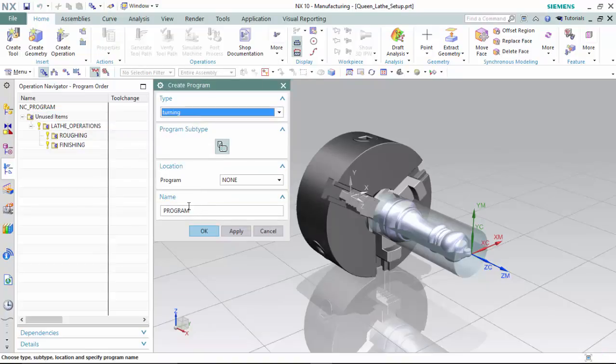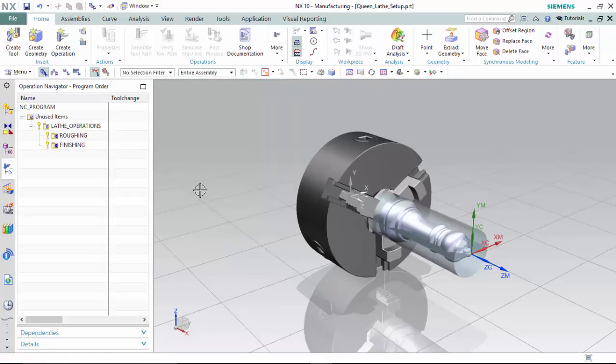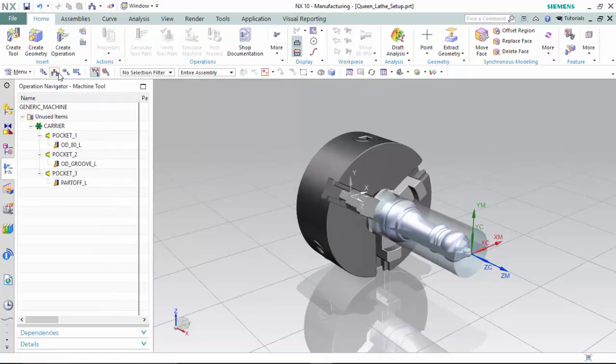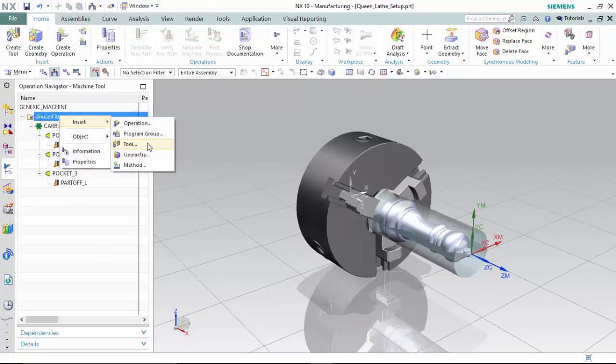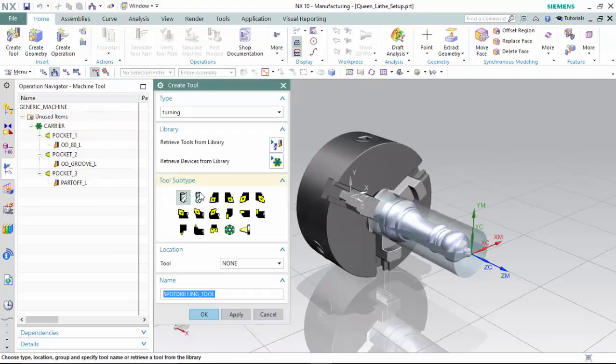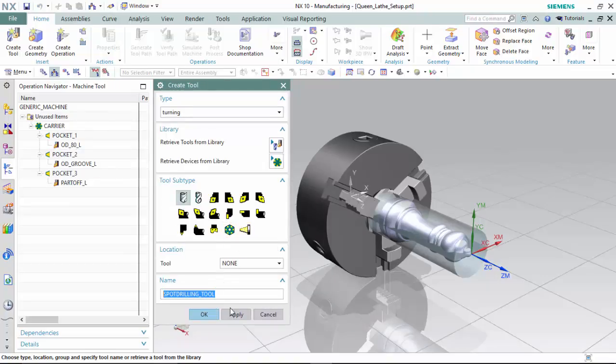Within the machine tool navigator, I have created a carrier with three pockets that we will be importing within the 12-tool CNC's turret by selecting the unused items program group and inserting tool subtype of carrier, and within the carrier, pockets with corresponding values.